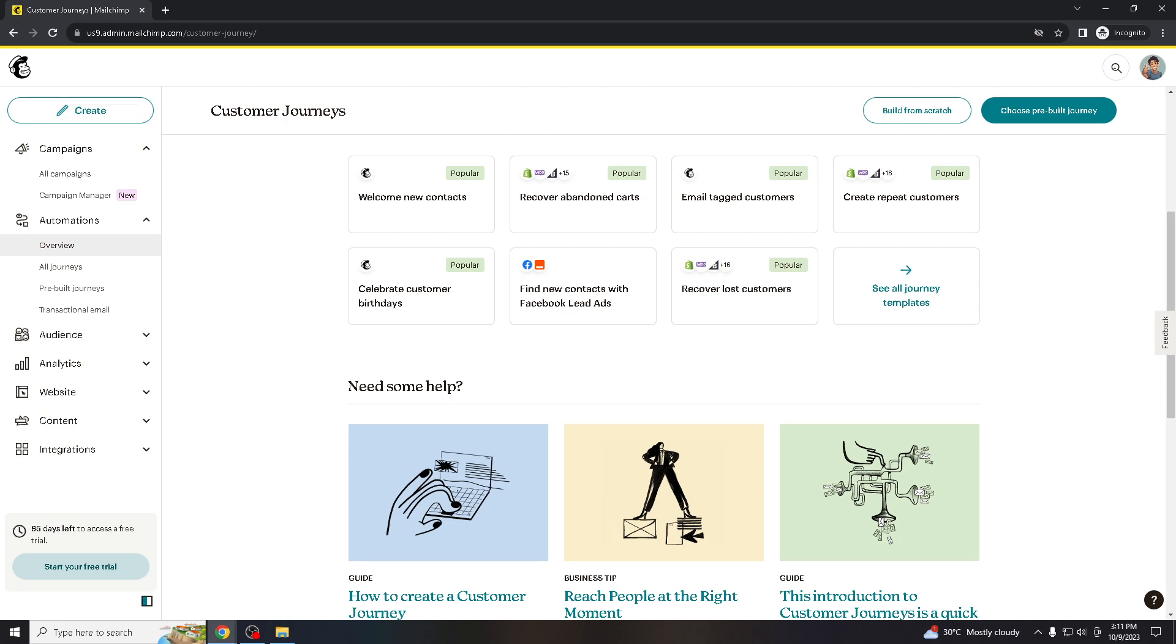To be frankly honest, canceling Mailchimp allows you to explore other email marketing platforms or marketing automation tools that may offer different features, or pricings, or capabilities depending on the needs of your business or organizations.